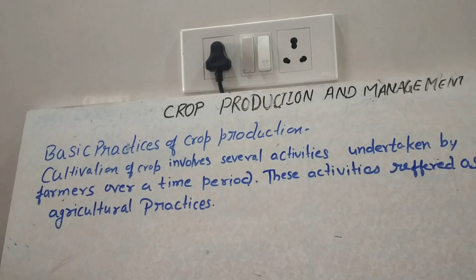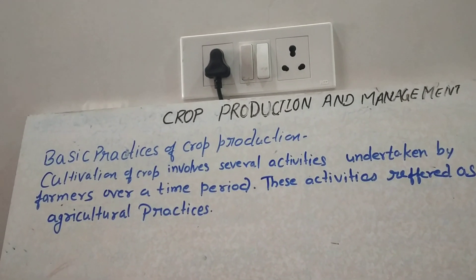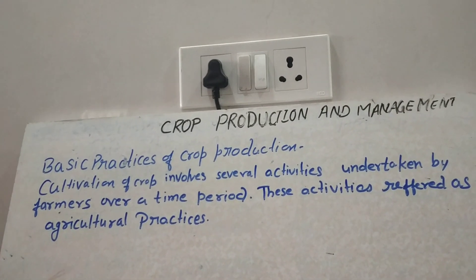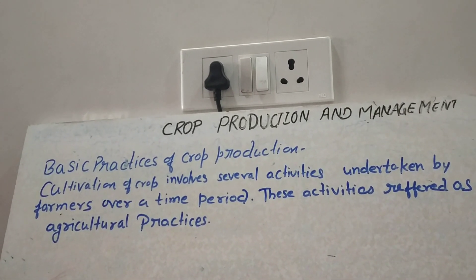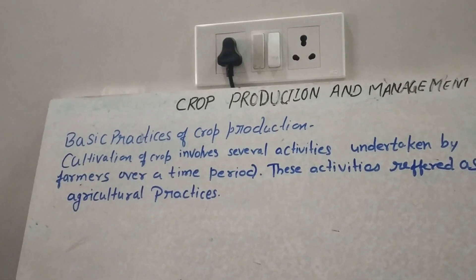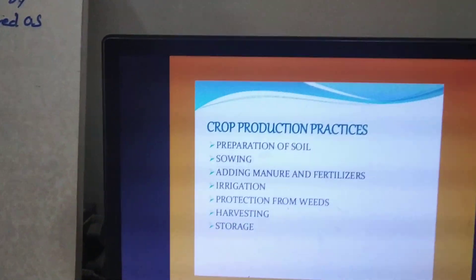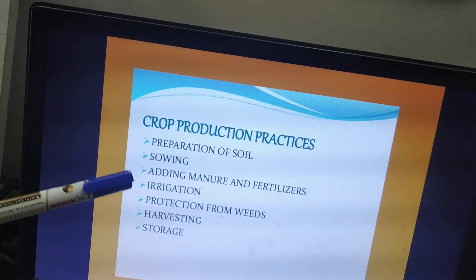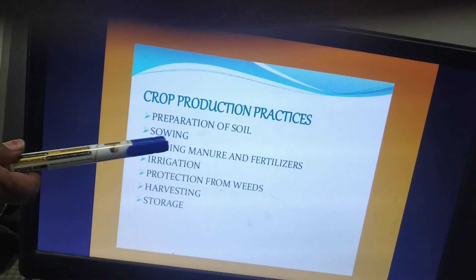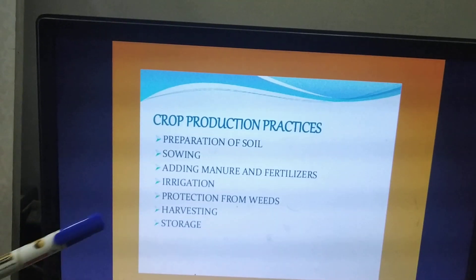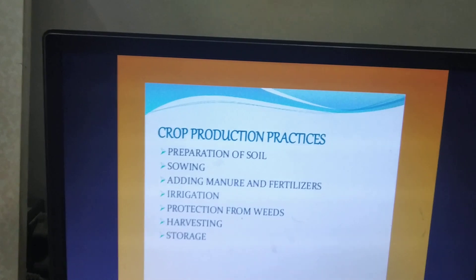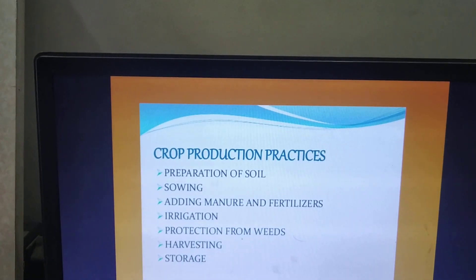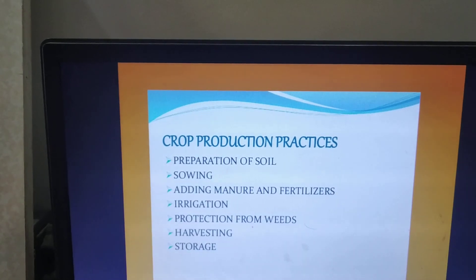So students, the various activities involved in cultivation of crops are: first, preparation of soil; second, sowing; third, adding manure and fertilizers; fourth, irrigation; fifth, protection from weeds; sixth, harvesting; and seventh, storage.